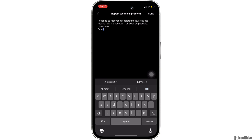Once you have stated the problem, tap on Send at the top right corner. Now within 24 hours, they will definitely come up with some solution for you and you'll be good to go.